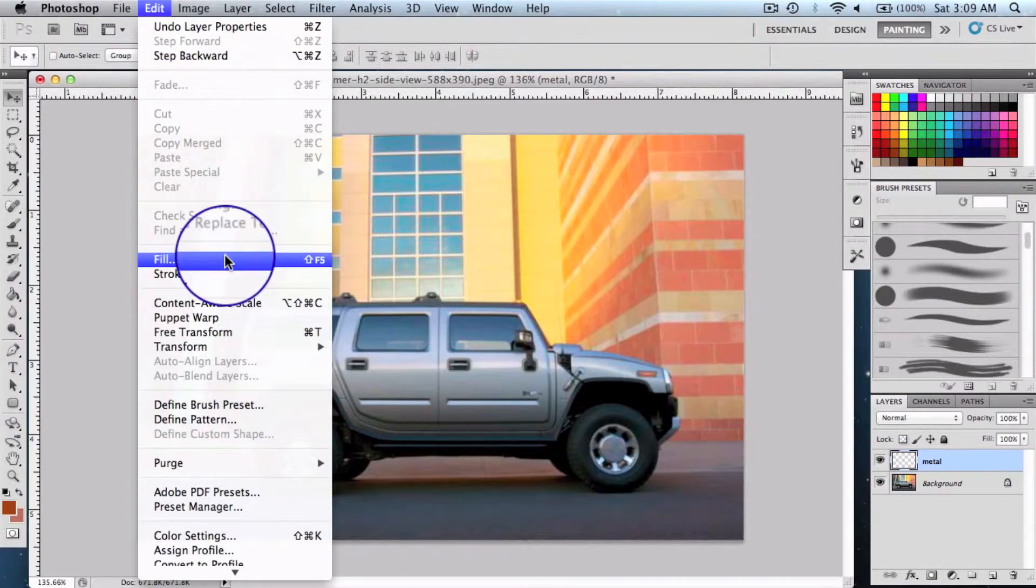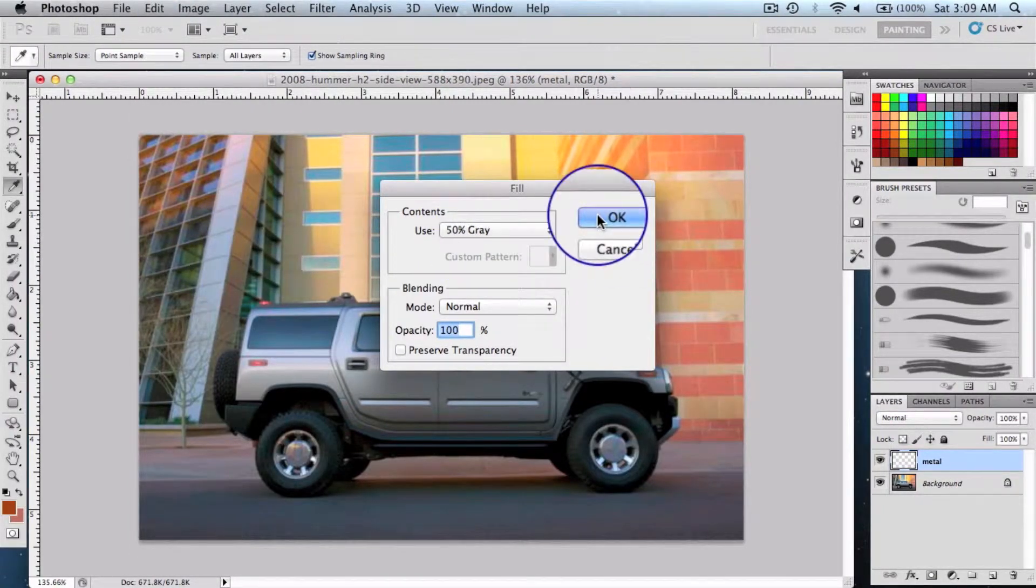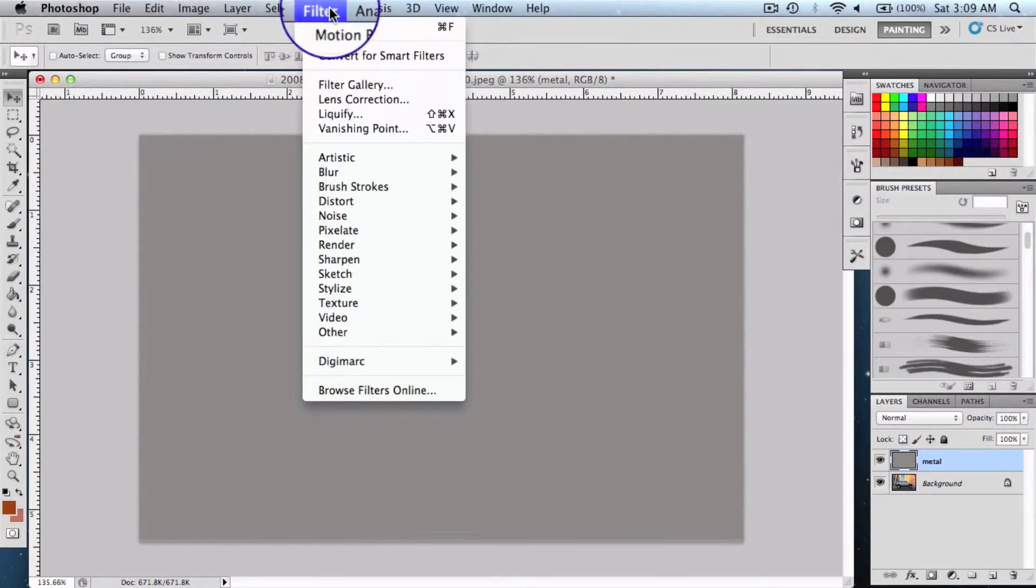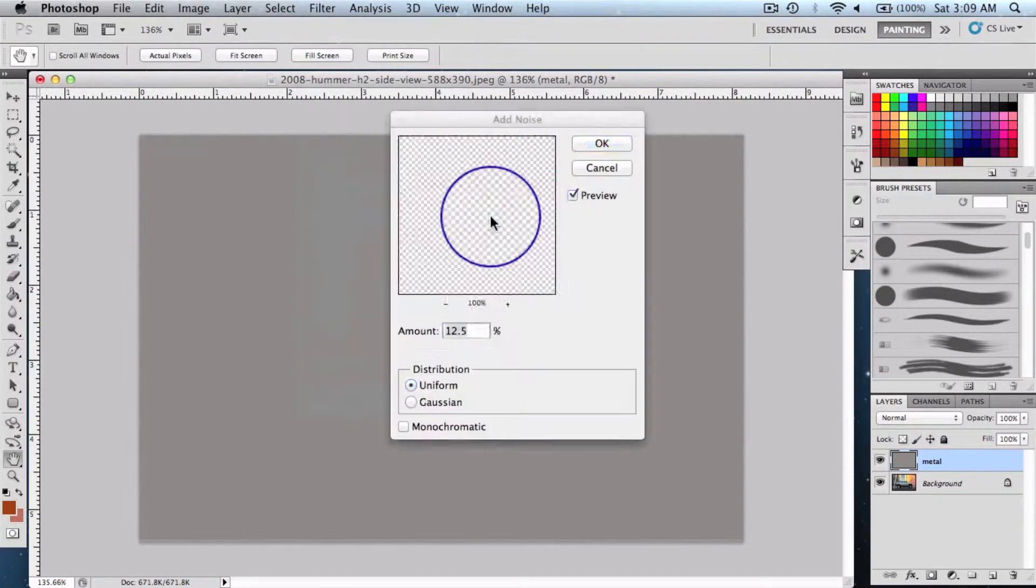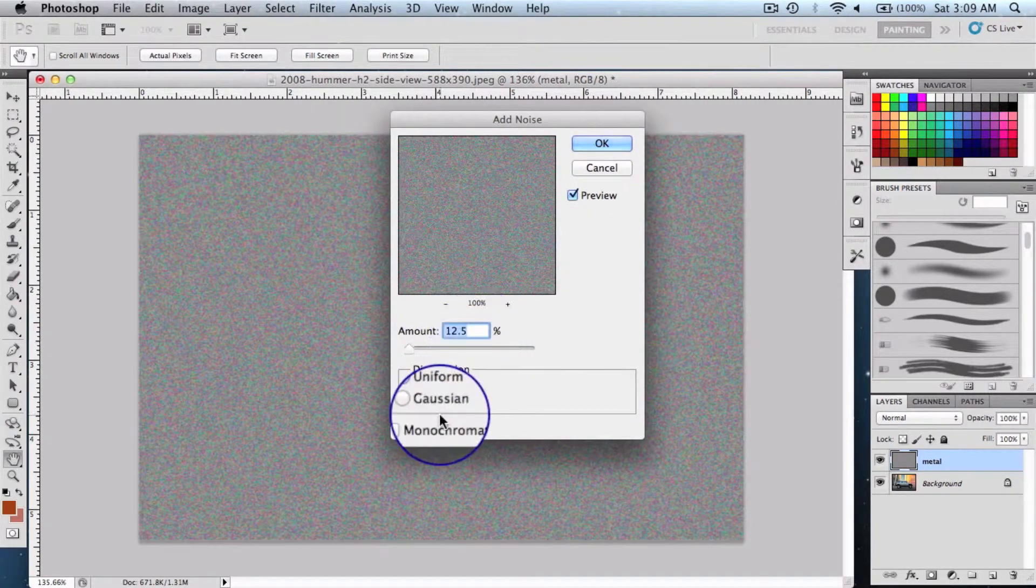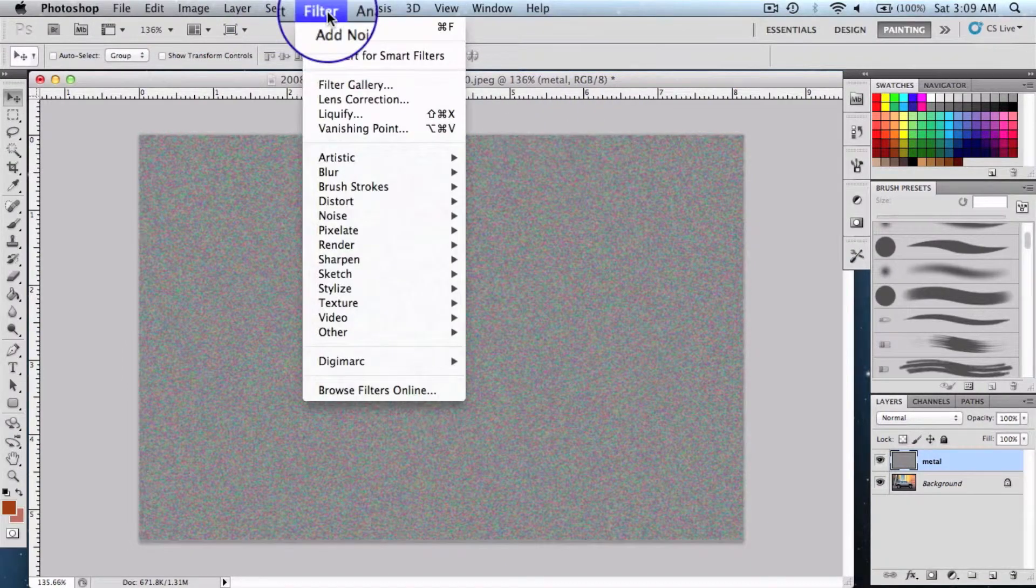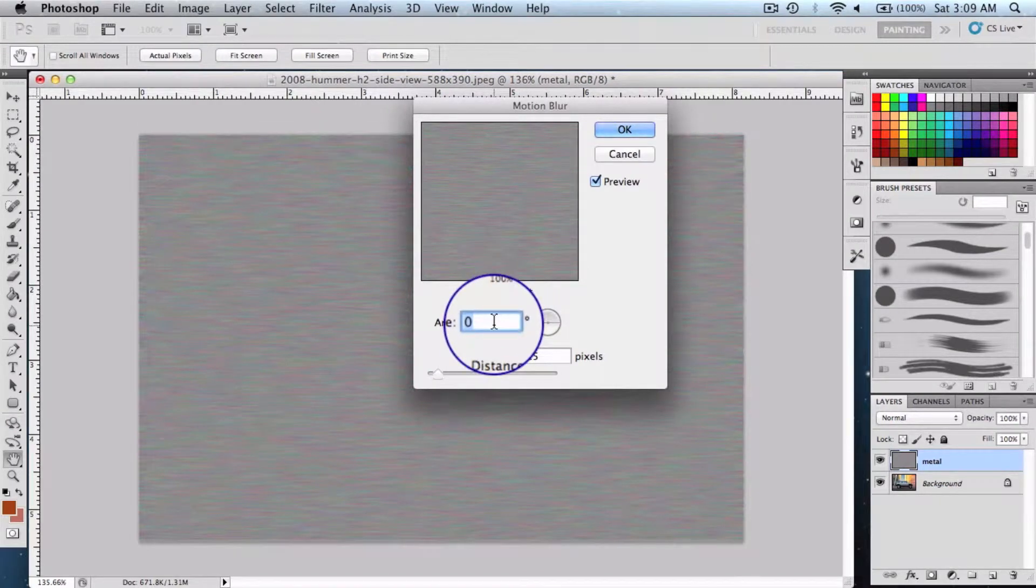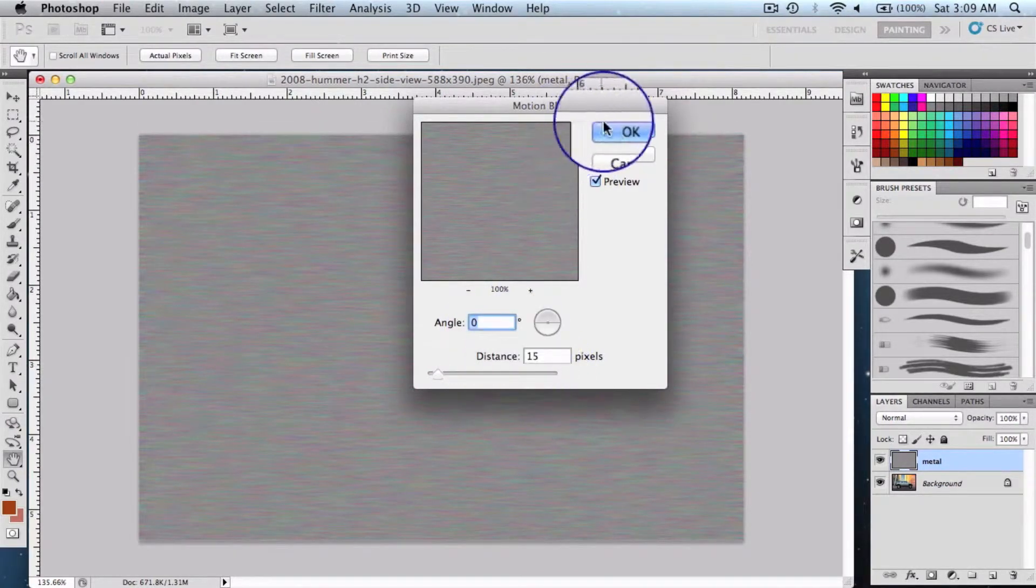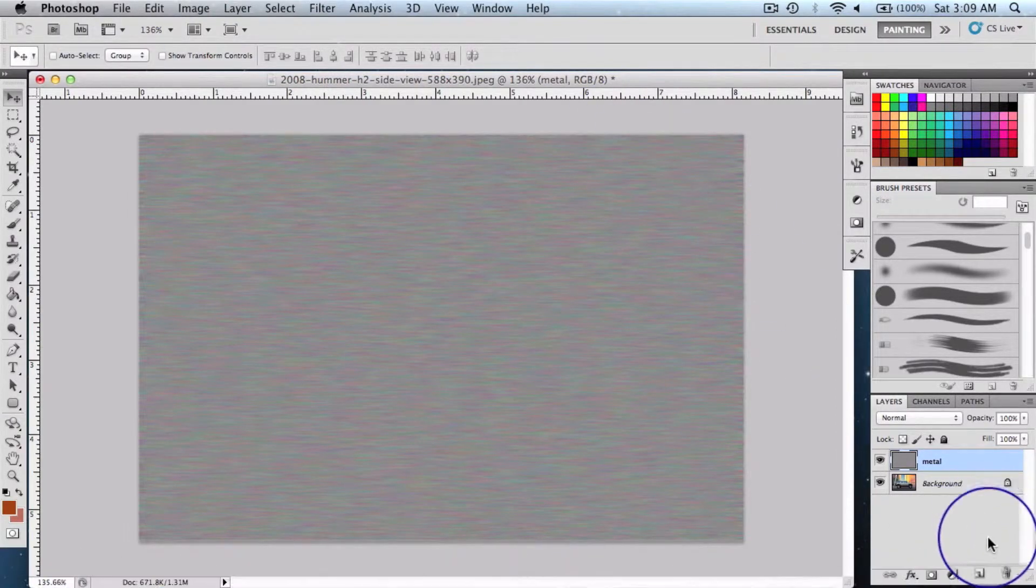Select Fill, 50% gray, and say okay. Through here we're going to get into Filter after that, and we're going to select Noise, Add Noise. Amount should be 12.5%, uniform, say okay. And then Filter again, Blur, Motion Blur, zero degrees angle, 15 pixels of distance, say okay. So once we're done with this, we're going to create another layer.